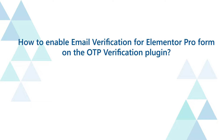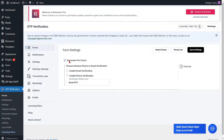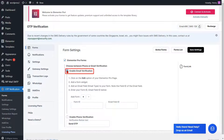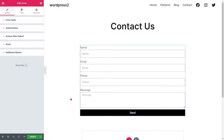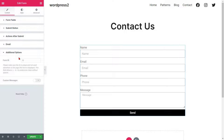How to enable email verification for Elementor Pro Form on the OTP Verification plugin. Go to the Form Settings page and enable the Email Verification option for Elementor Pro Forms. Now go to the Elementor Pro Form edit page, then go to the Additional Options from the left side menu. Enter any form ID you want into the respective field and copy the form ID.